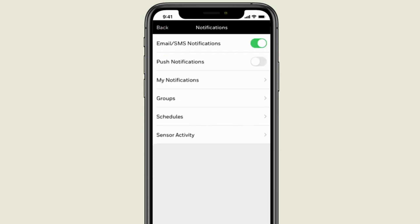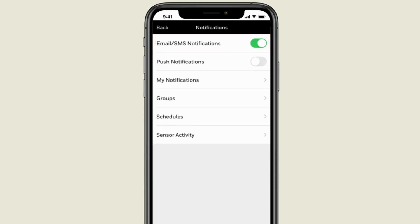First, you can choose whether to activate email and SMS notifications. These notifications can be sent through email and an SMS text message.